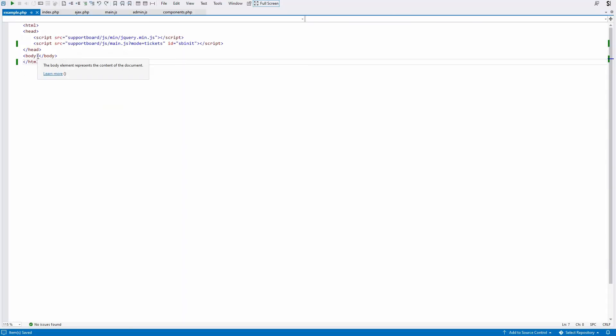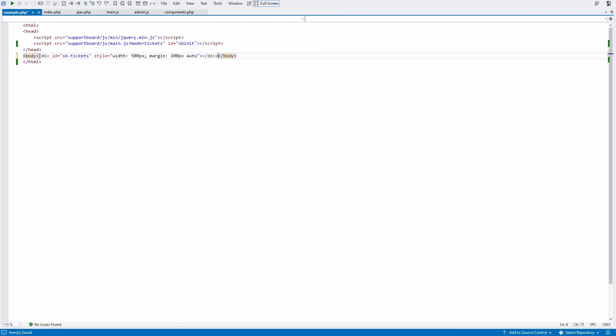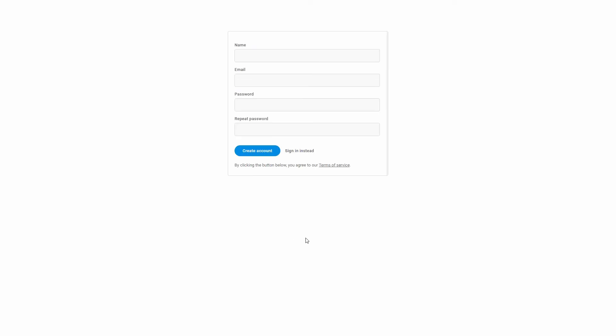To set the position and width of the tickets area, insert a div with sb-tickets as ID into your page. The tickets area will be displayed inside this div.